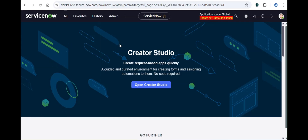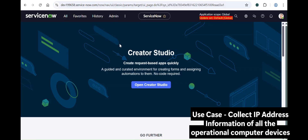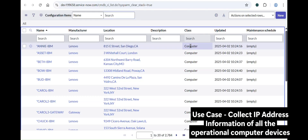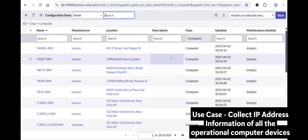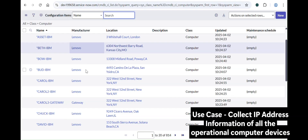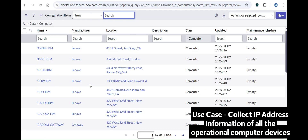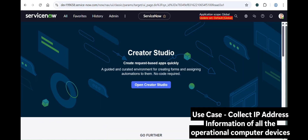Without any further ado, let's begin today's video. Today's use case is: I have to collect IP address information of the operational computer devices in my system. This is a very practical use case. Let me show you — this is your Configuration Item table and we'll look at the Computer class, where we have to collect IP address information and filter only operational devices.